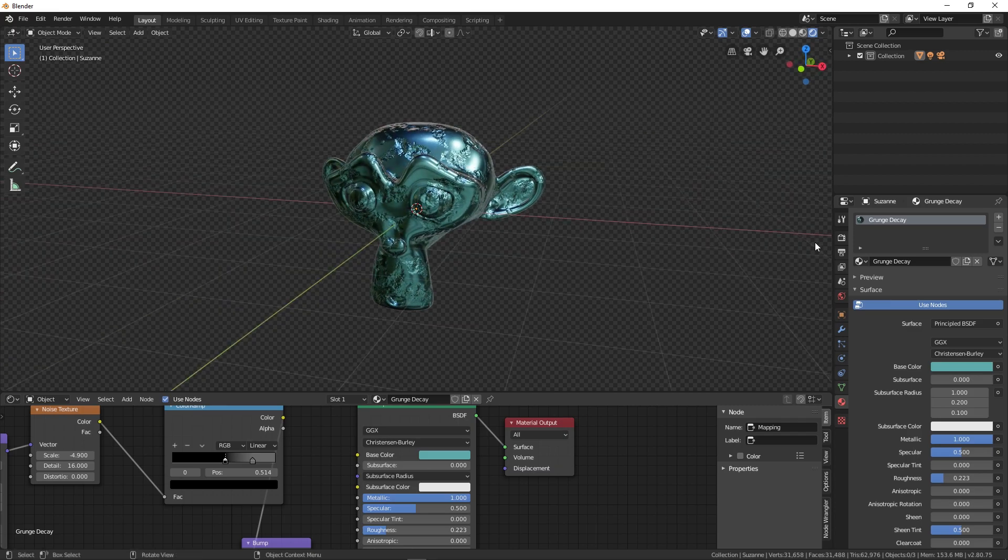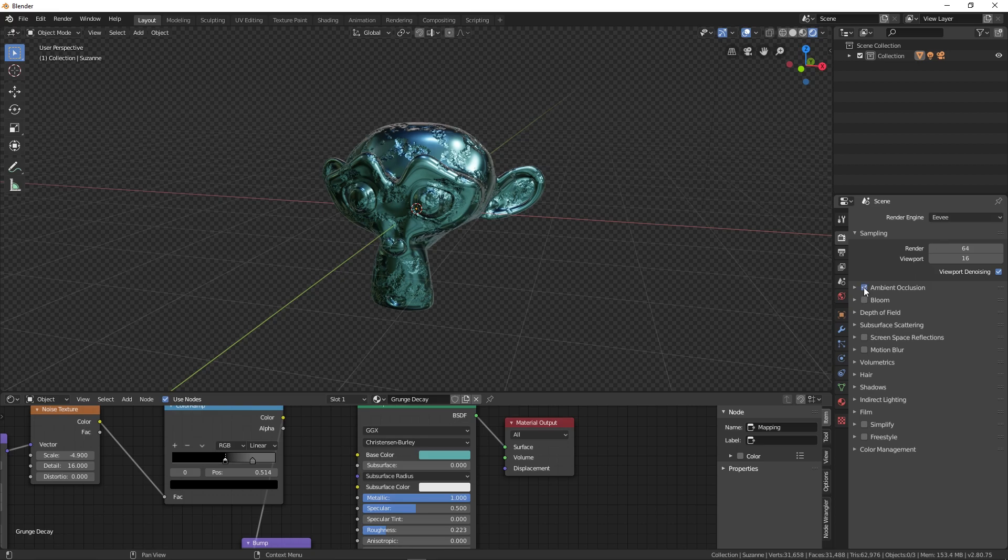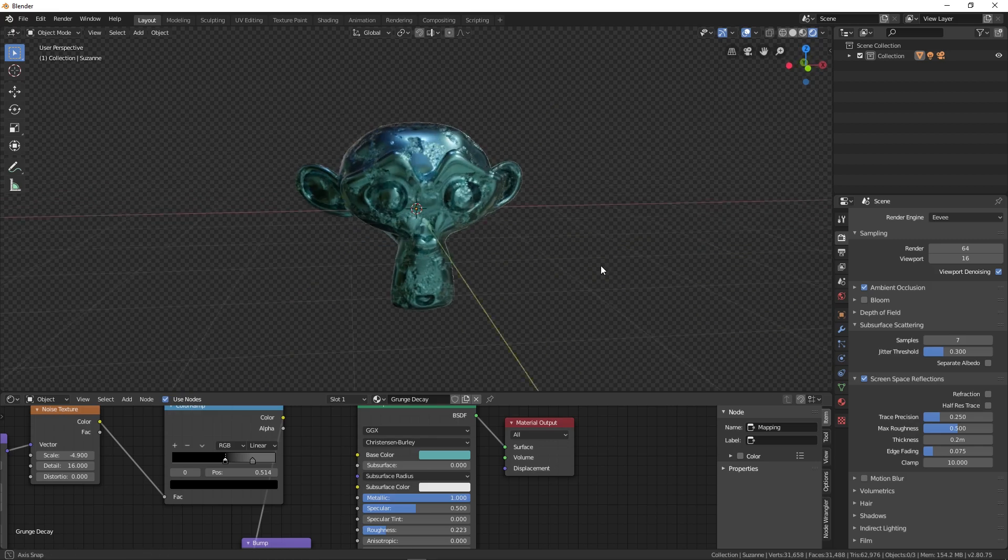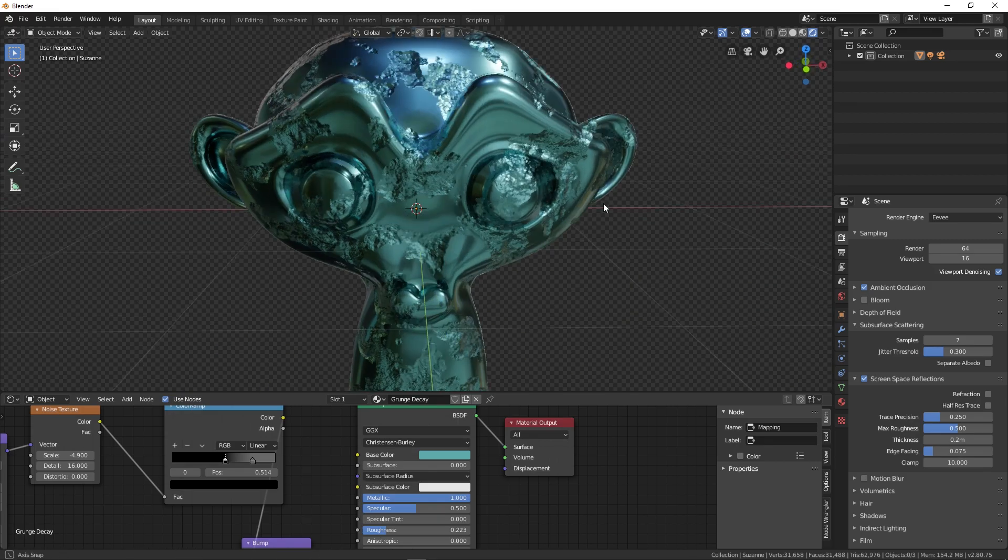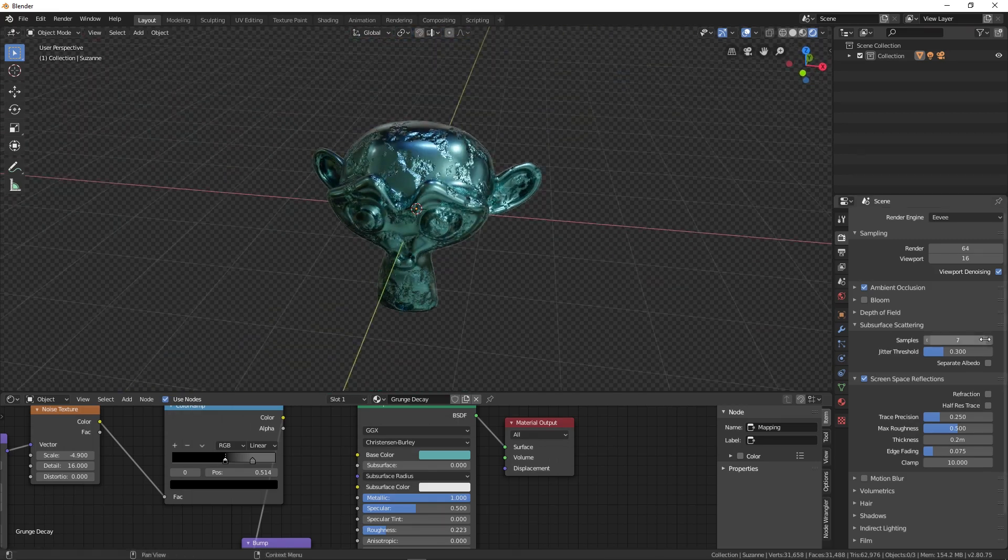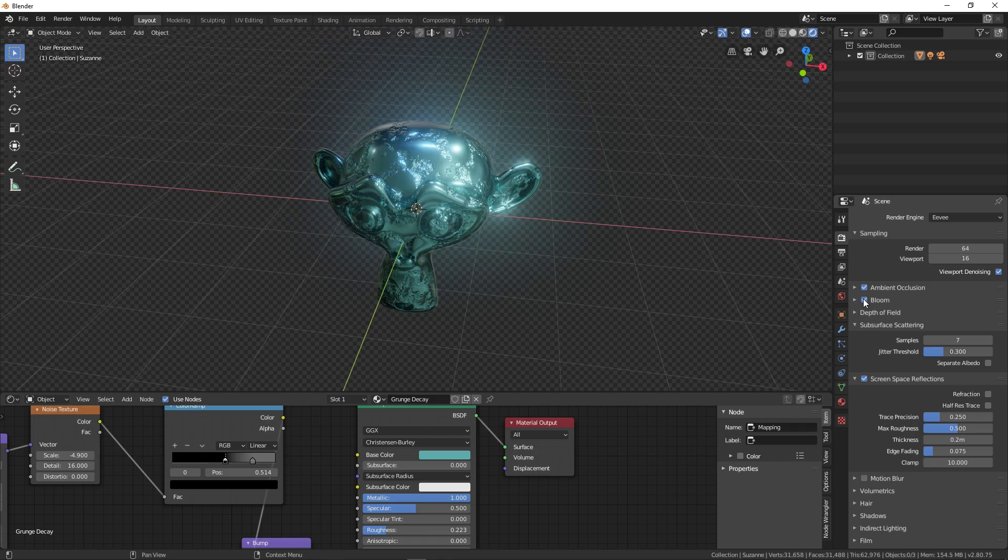If you're using this in the Eevee render mode, make sure you have these properties checked: Ambient Occlusion, and under Screen Space Reflections make sure this is checked as well. Make sure Hi-Res is turned off so it will give you nicer results. You can also add some Bloom if you want, but it's not necessary.